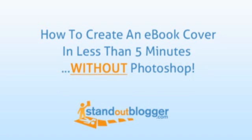Hi guys, Tom from StandoutBlogger here. I just want to today take you through a great tool that I've found that has allowed me to create ebook covers in under five minutes without the need for Photoshop.